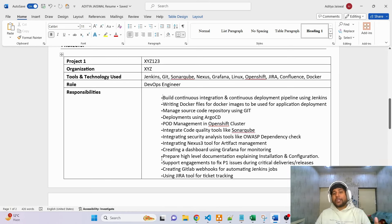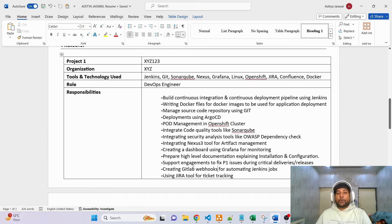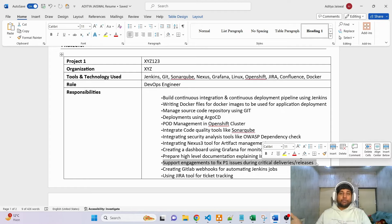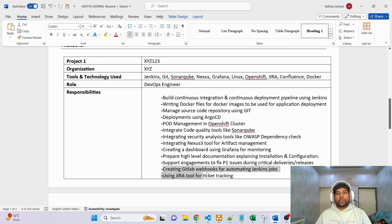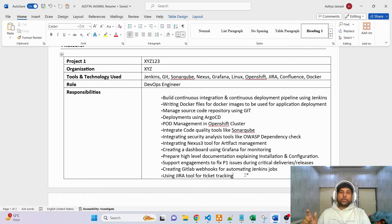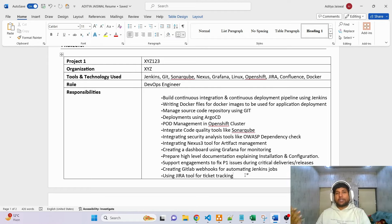After covering tools and pipelines, I also write that I did documentation for all the steps used, and supported critical deliveries and issues. The reason I include this is to showcase troubleshooting capabilities — there are lots of issues that occur during delivery time, and showing you could fix them proves you're a good troubleshooter. I also mention GitLab webhooks and Jira for ticketing. One line I'd suggest: mention that you used to mentor your juniors, because that showcases good team behavior and that you support your teammates.